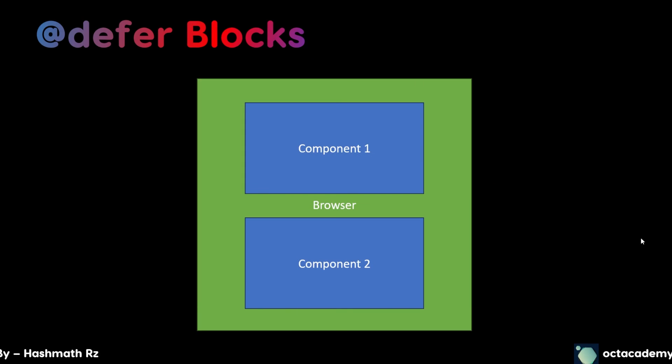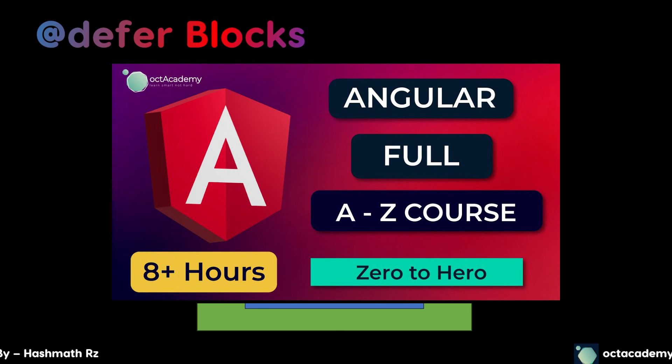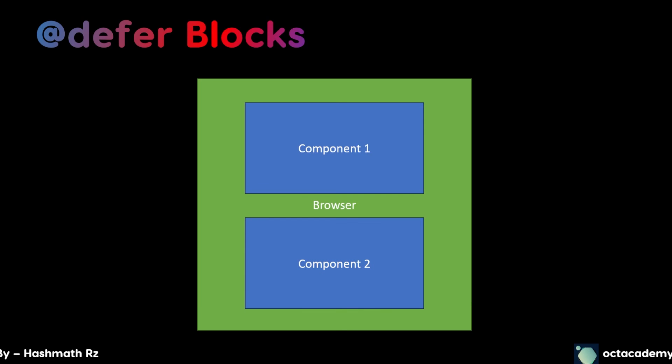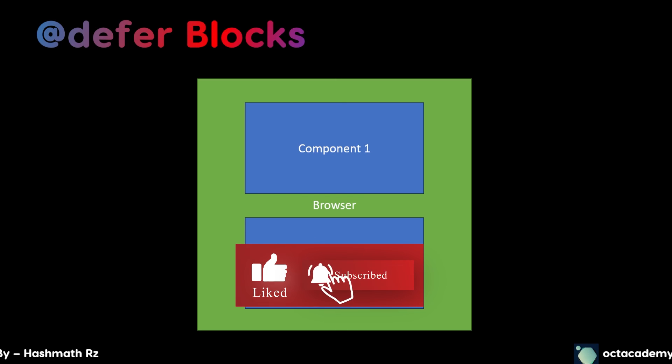That's it for this Angular 17 update tutorial. Yeah I know this is a quick small video about Angular 17 update. Stay tuned, I will upload another full course about Angular including all of these new updates. If any of you are not subscribed to Octa Academy please consider subscribing. That's it for this video. We'll meet you with another awesome video like this. Until then, learn smart not hard.